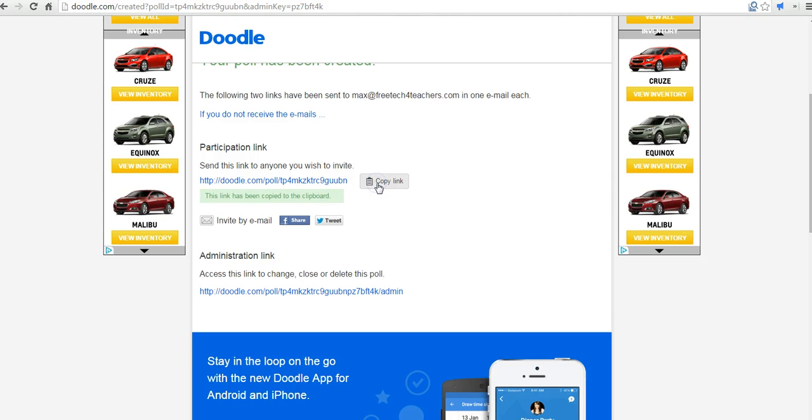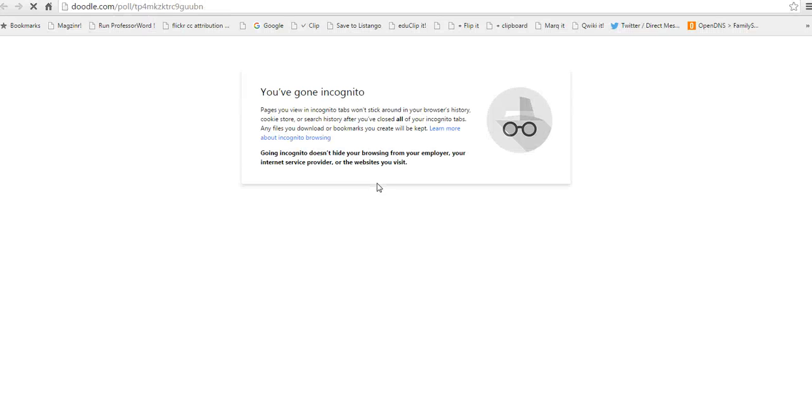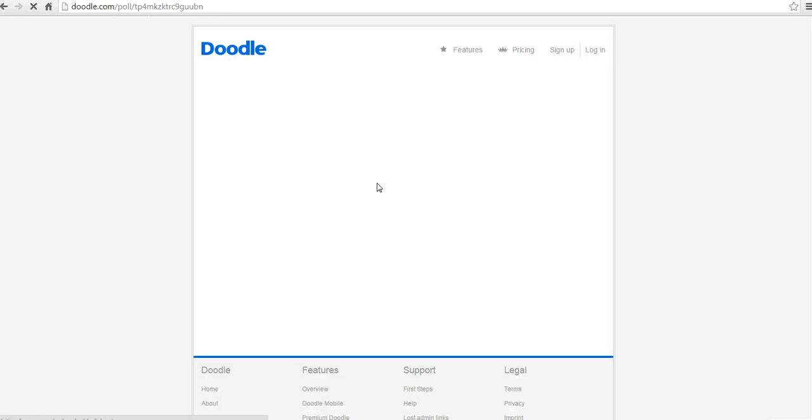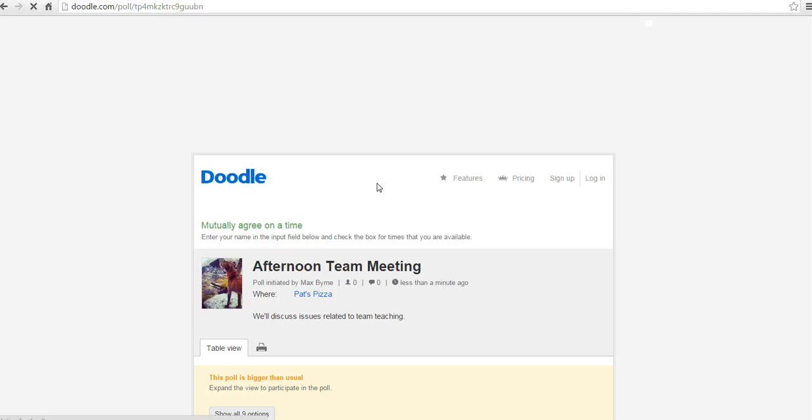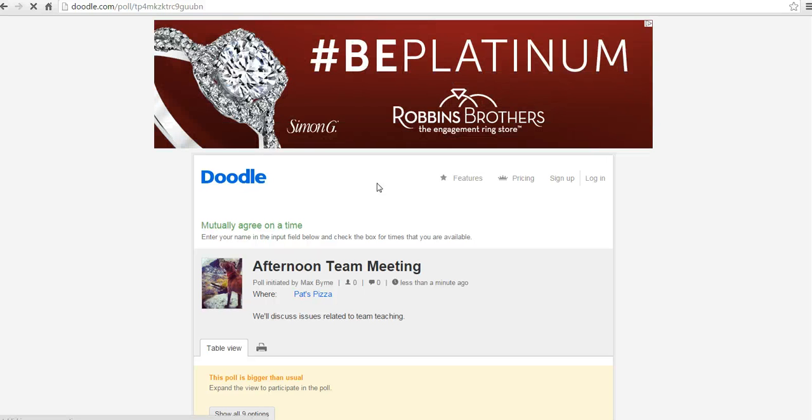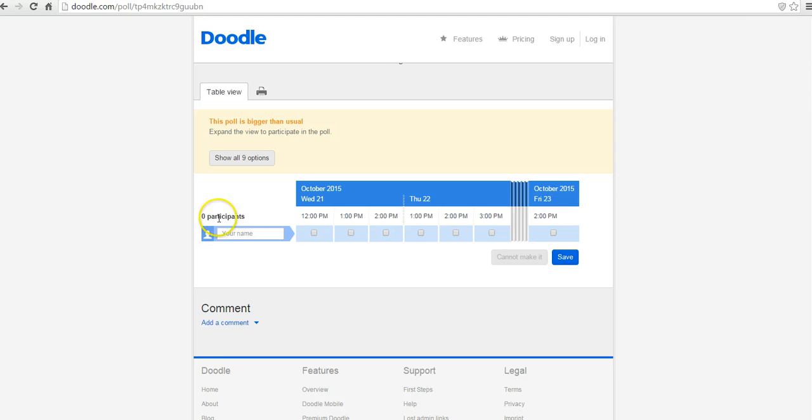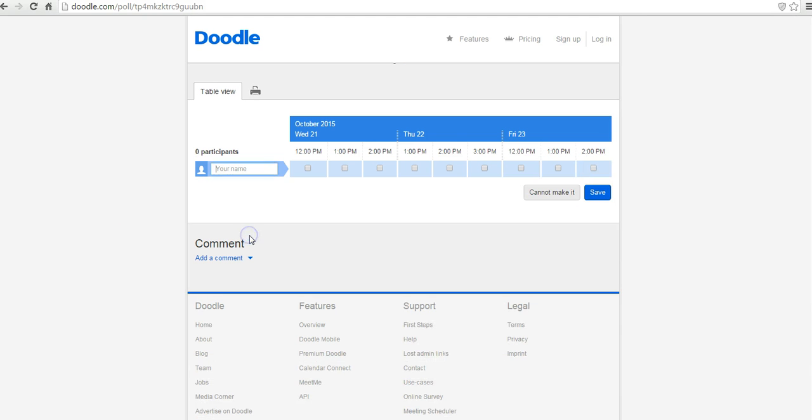I'm going to copy that link. And now here in this new incognito window, we'll take a look at how someone would complete the poll. So I've given this link to someone on my team and I want him or her to fill us in.